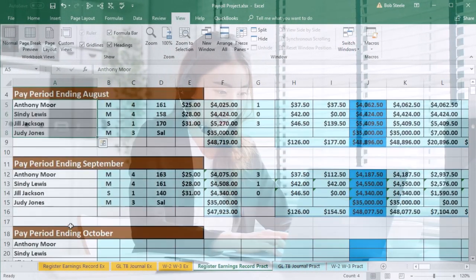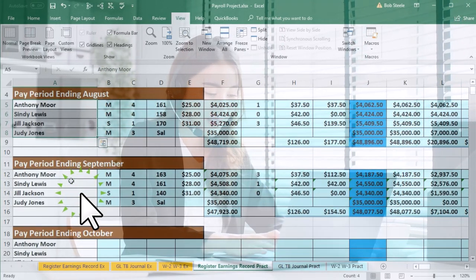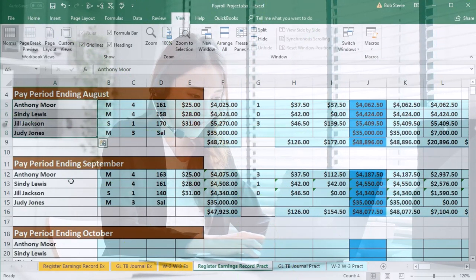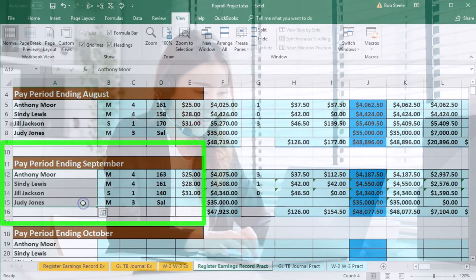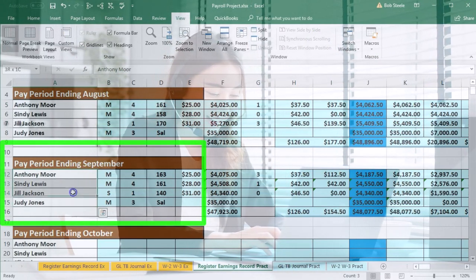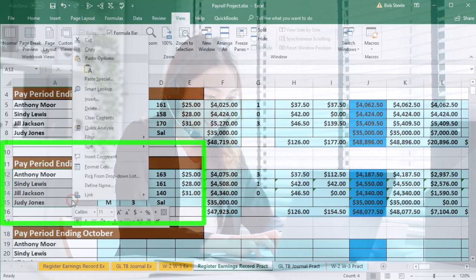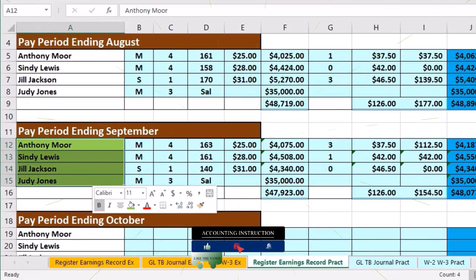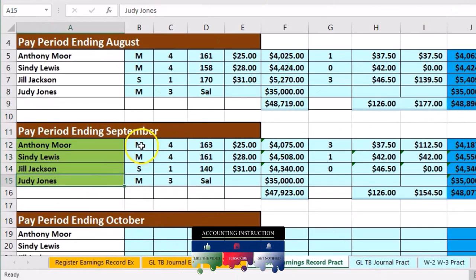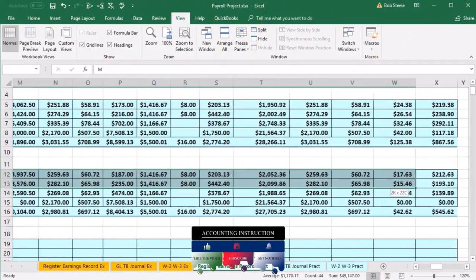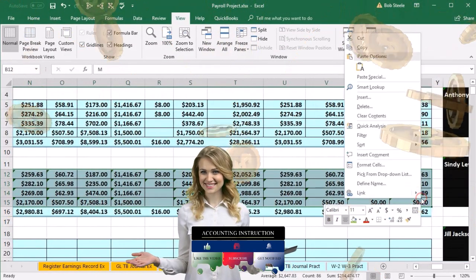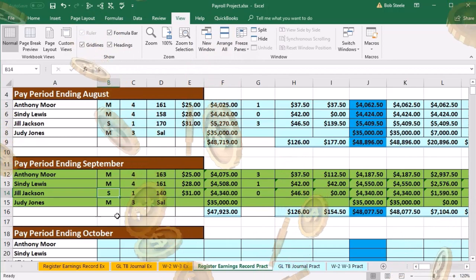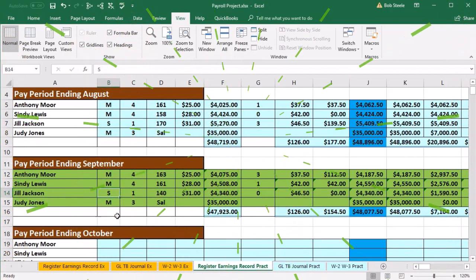We need to be very careful to pick up data from September and not another time period. To help with that, we can highlight the pay period we're on — right-click and make it green — to indicate that's where we're pulling the data from. We can do that for the whole section: highlight the entire range, right-click, make it green, so we know that's the correct period. It's very common to mix that up.